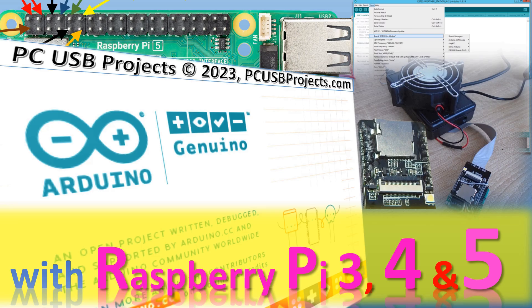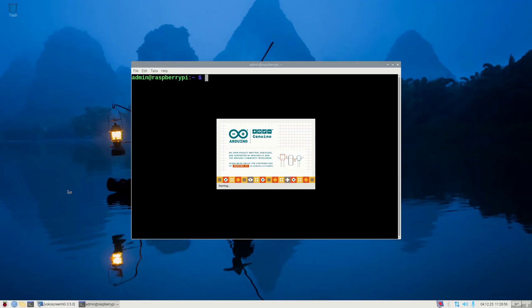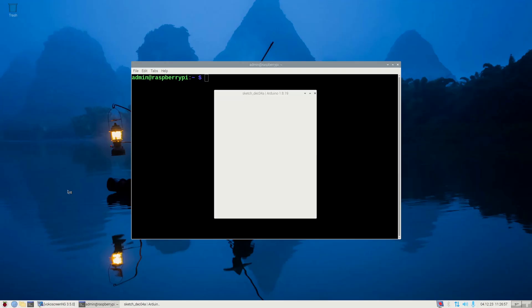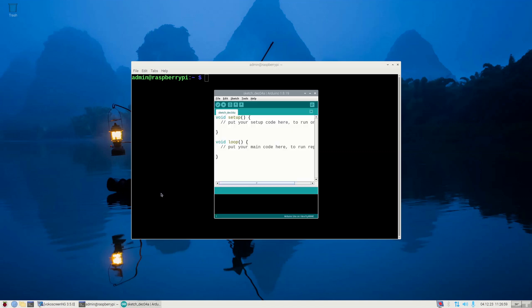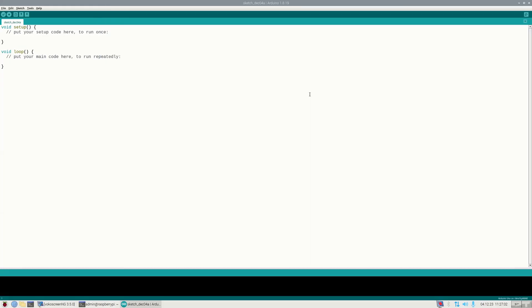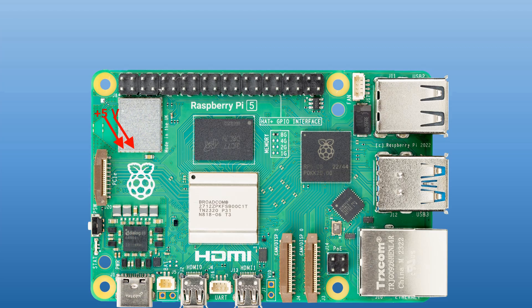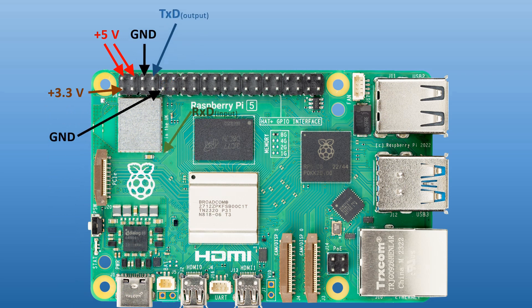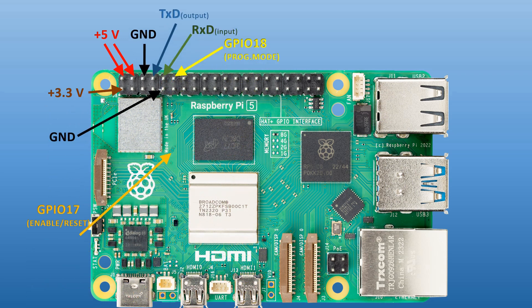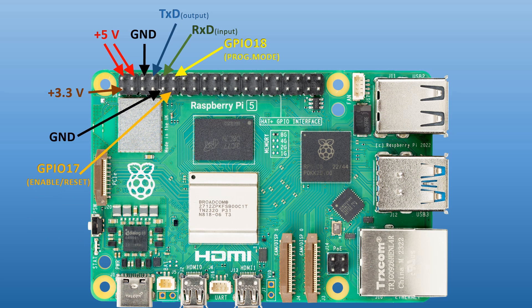I know that many of you are used to programming Arduino projects on PCs, but Raspberry Pi 5 or Raspberry Pi 4 or 3 is also a PC, and of course it is very interesting to do it on Raspberry Pi alone.